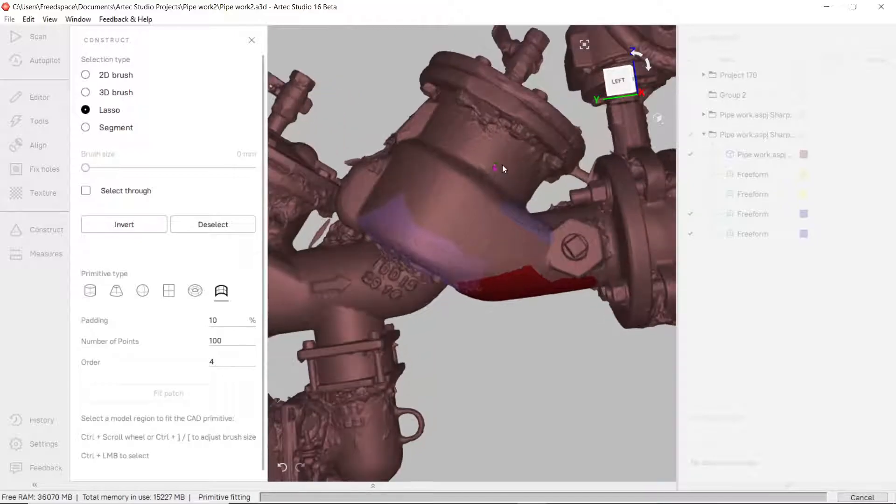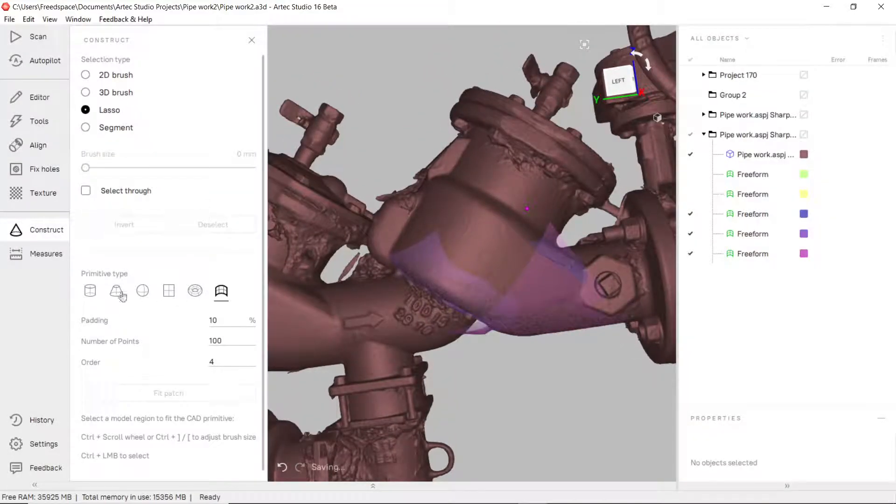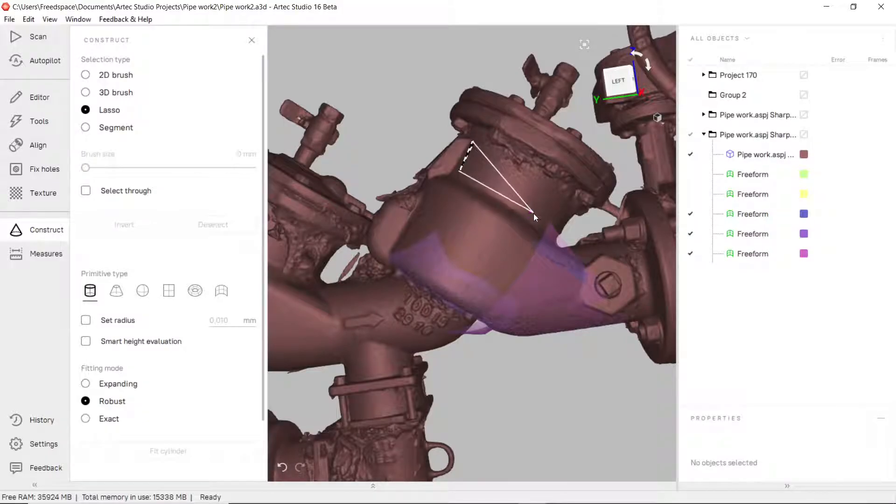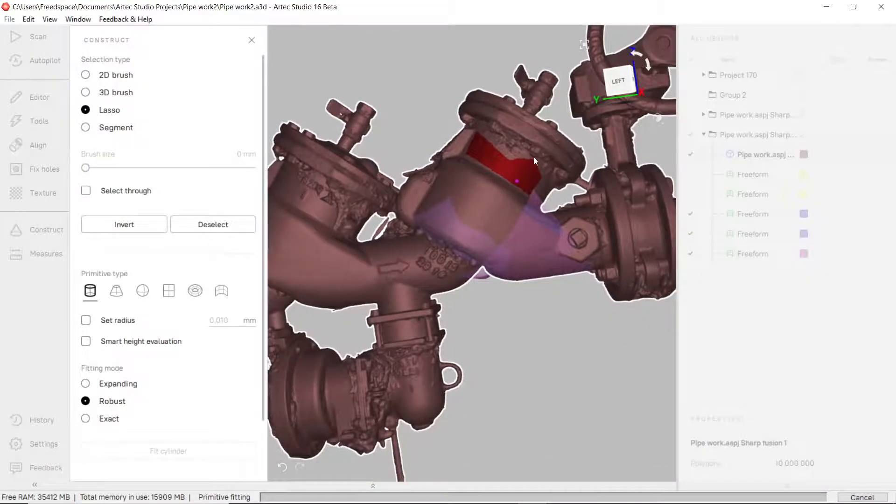Now the other thing that we can all agree on I think is this is a cylinder at the top. So what I'm going to do is select a cylinder, define an area here and I'm going to fit that cylinder to it.